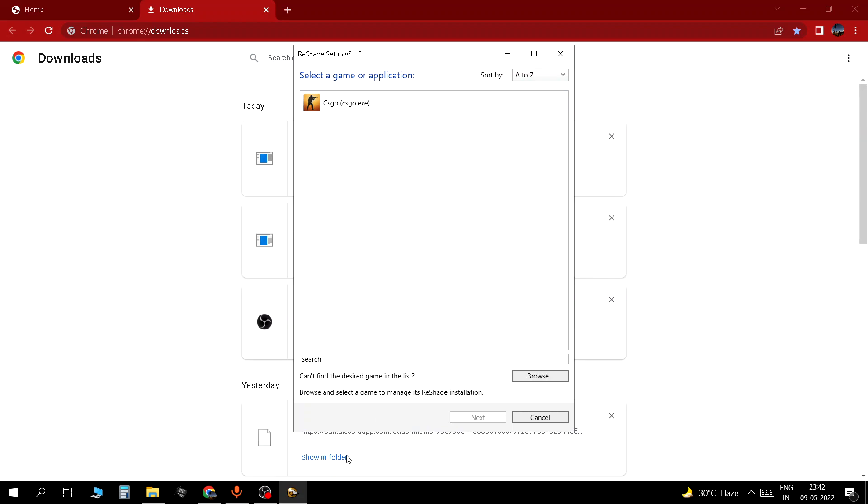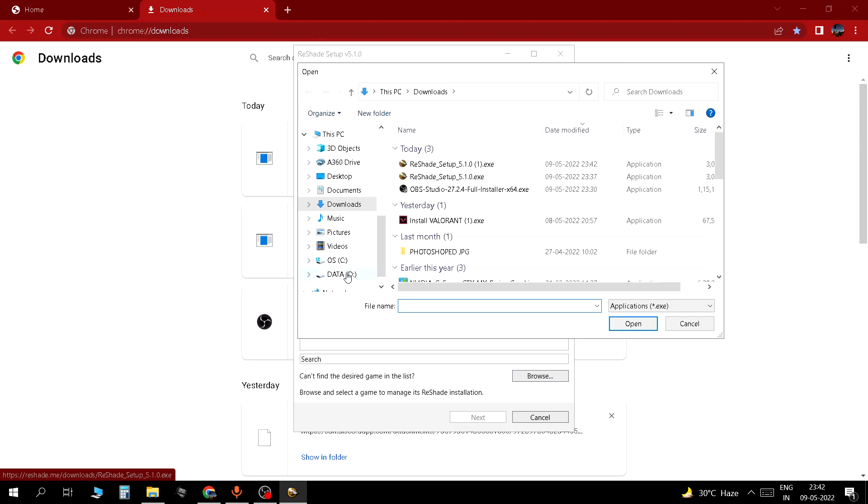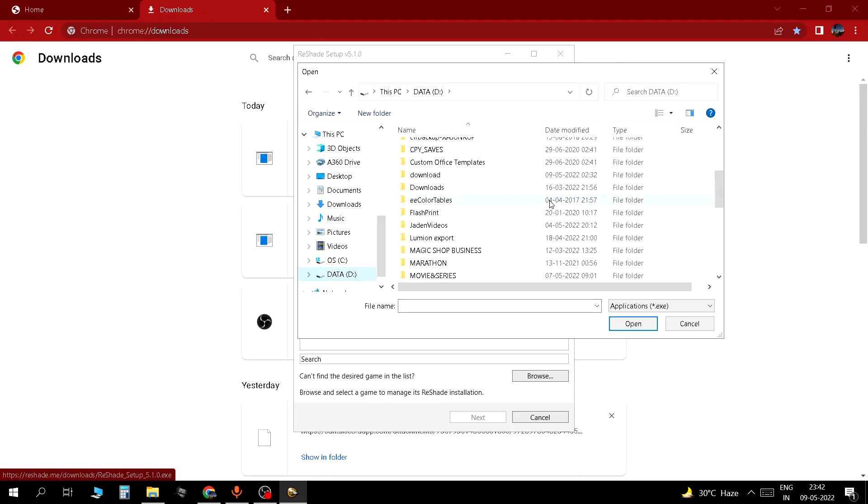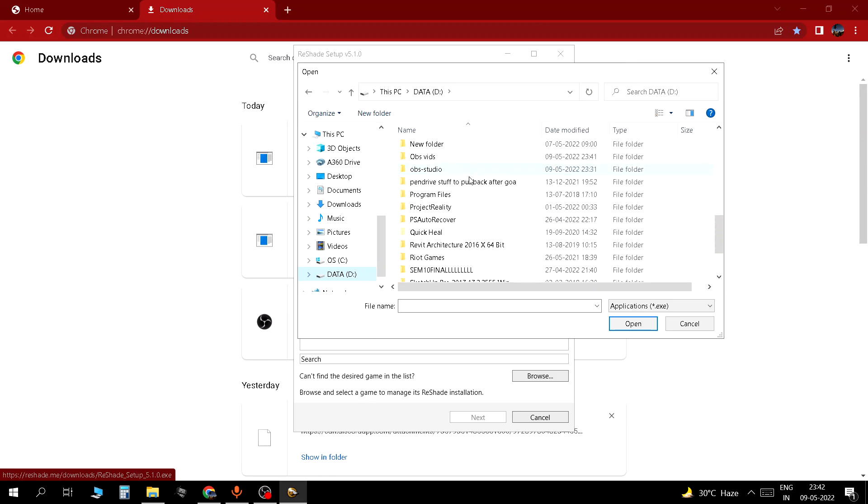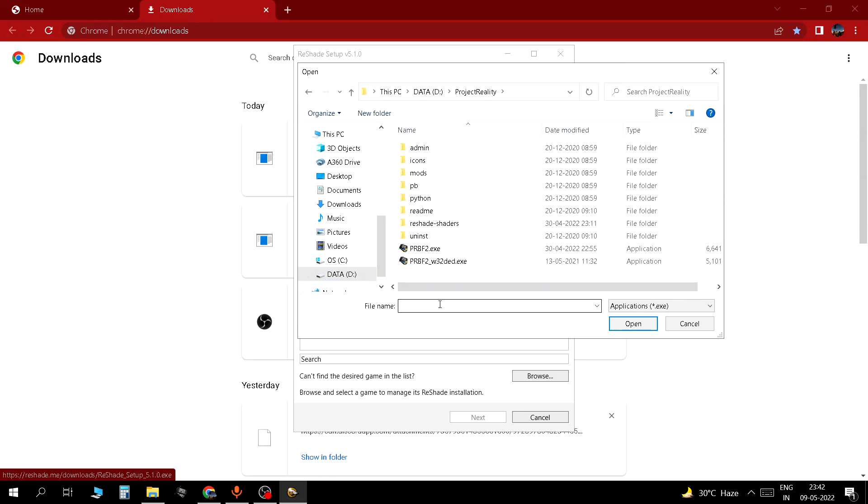Now here you are going to find your game exe, so I will just show you how to do that. Click on browse. Go to your game's install directory. Then from here you select prbf2.exe. You don't need to go to any other folder, you don't need to go to mods.pr. You just select prbf2.exe right here in the Project Reality folder. And you click open.